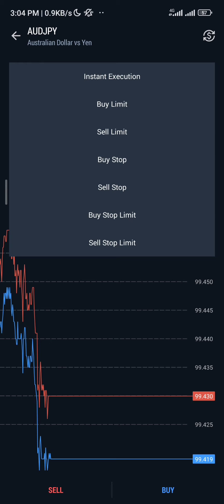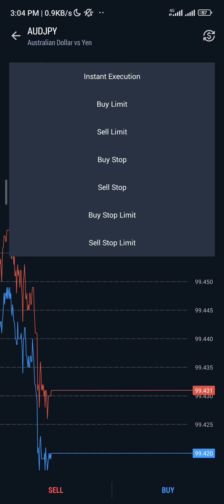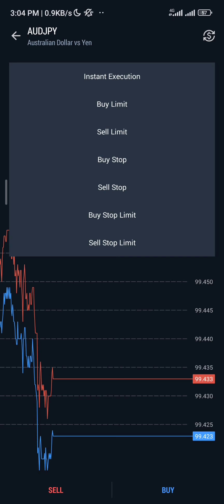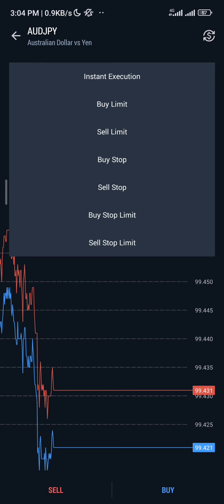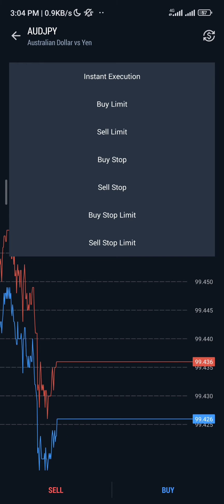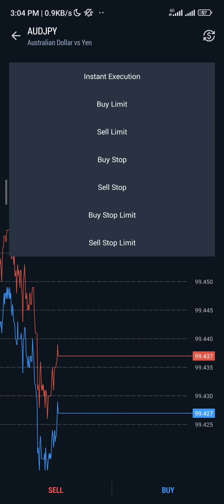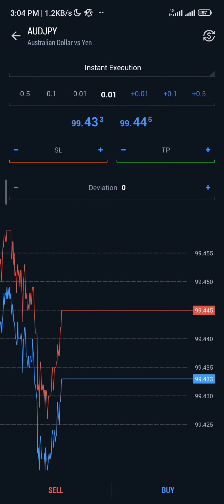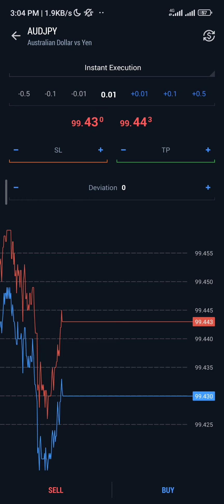The instruction says sell, so you're going to leave it on instant execution. If the instruction said sell limit or buy stop, you would select that instead. But since the instruction says sell, we leave it at instant execution.